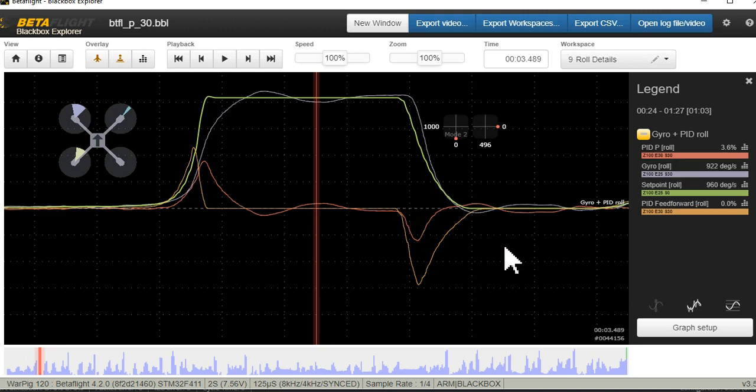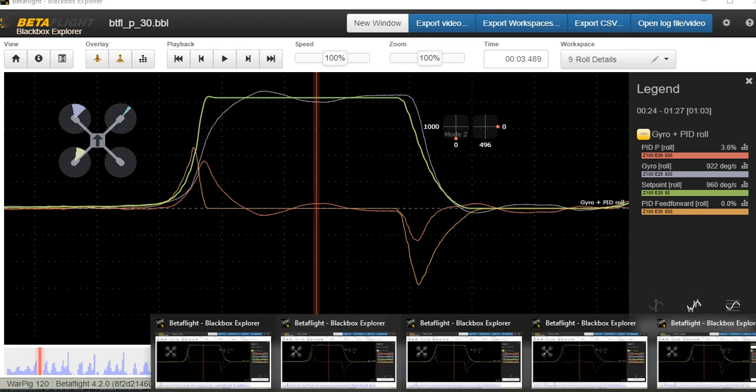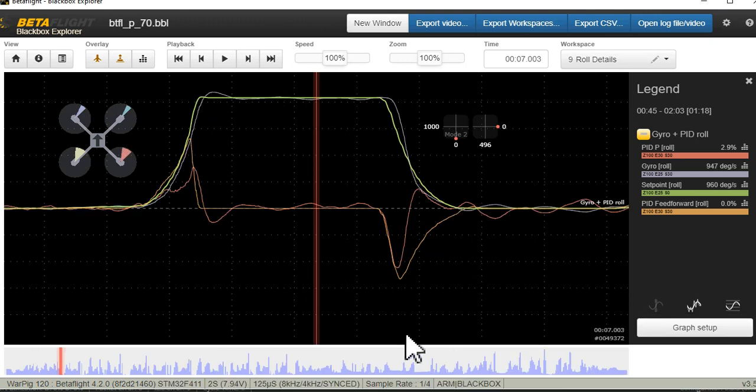When we talk about oscillations, a lot of people say if you have too much P you're going to get oscillations. Well it's true also if you go too low. If you're too high or too low on the P you're going to end up with oscillations. Too low P gives you slow oscillation. Too high P gives you fast oscillation.